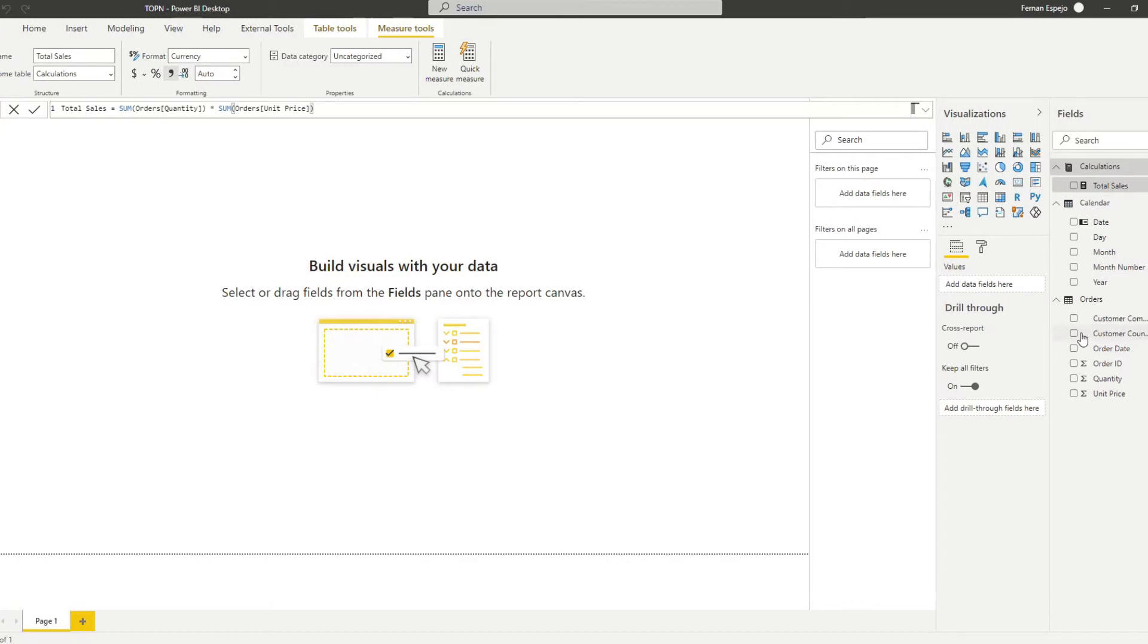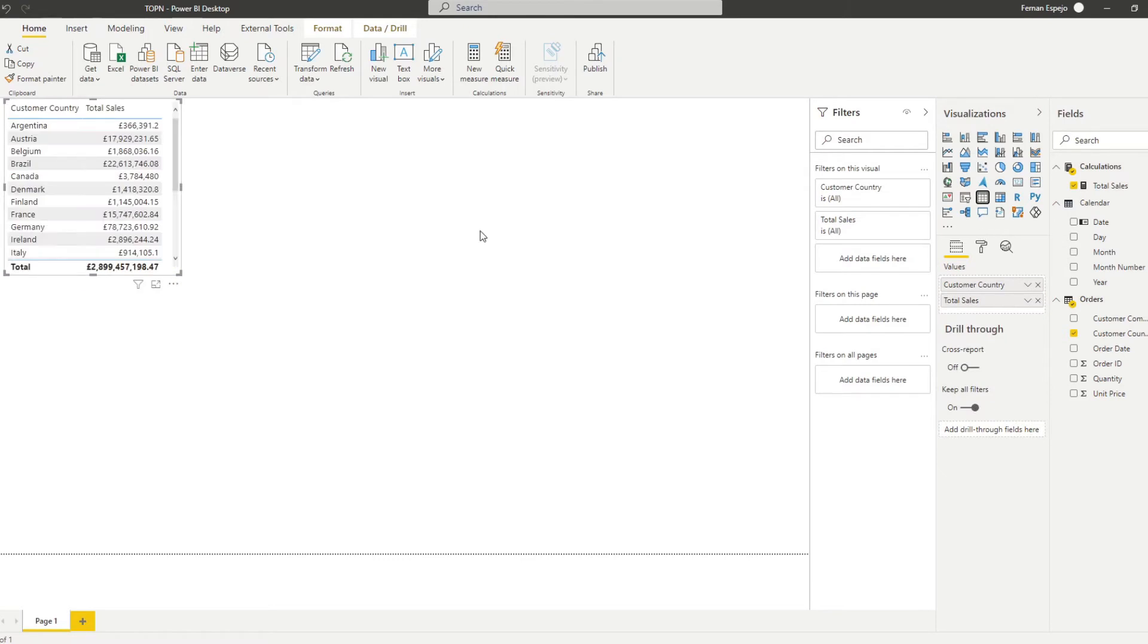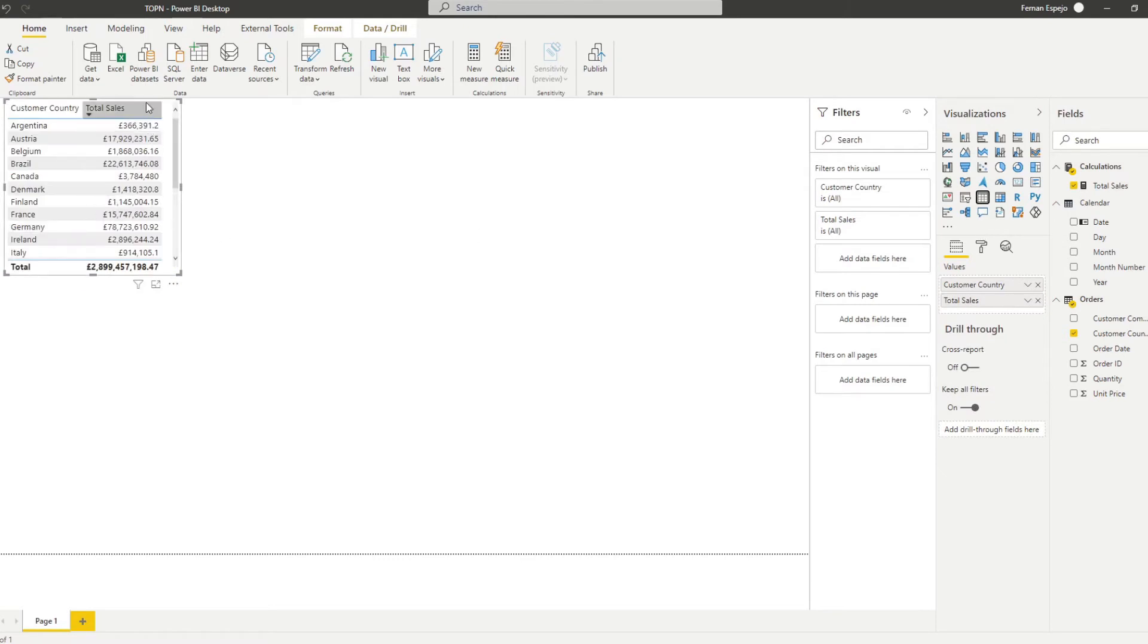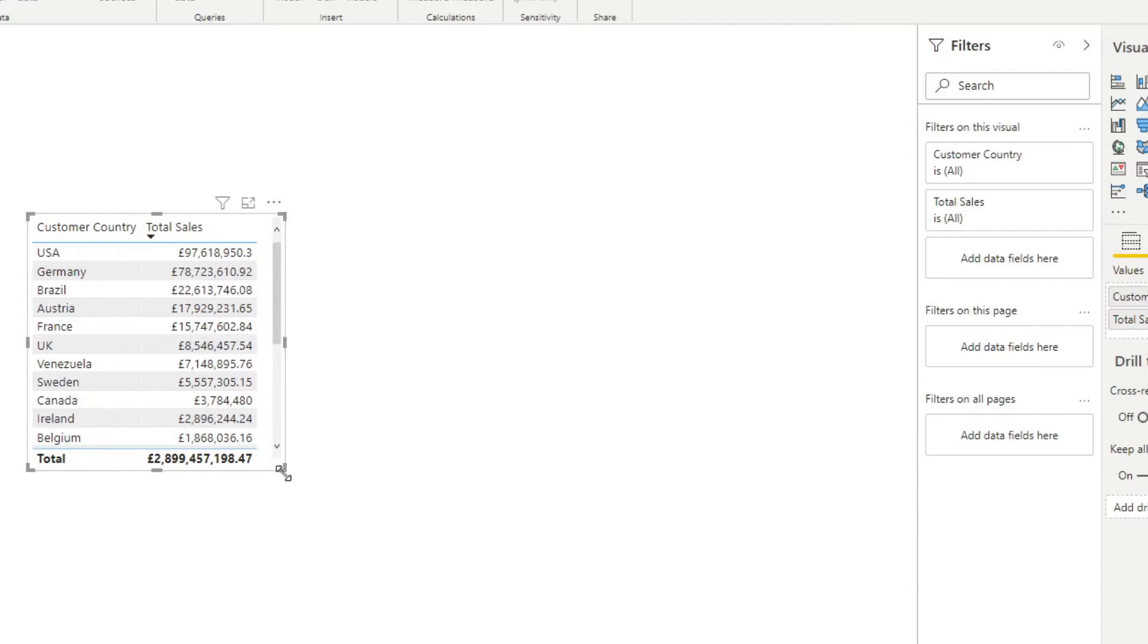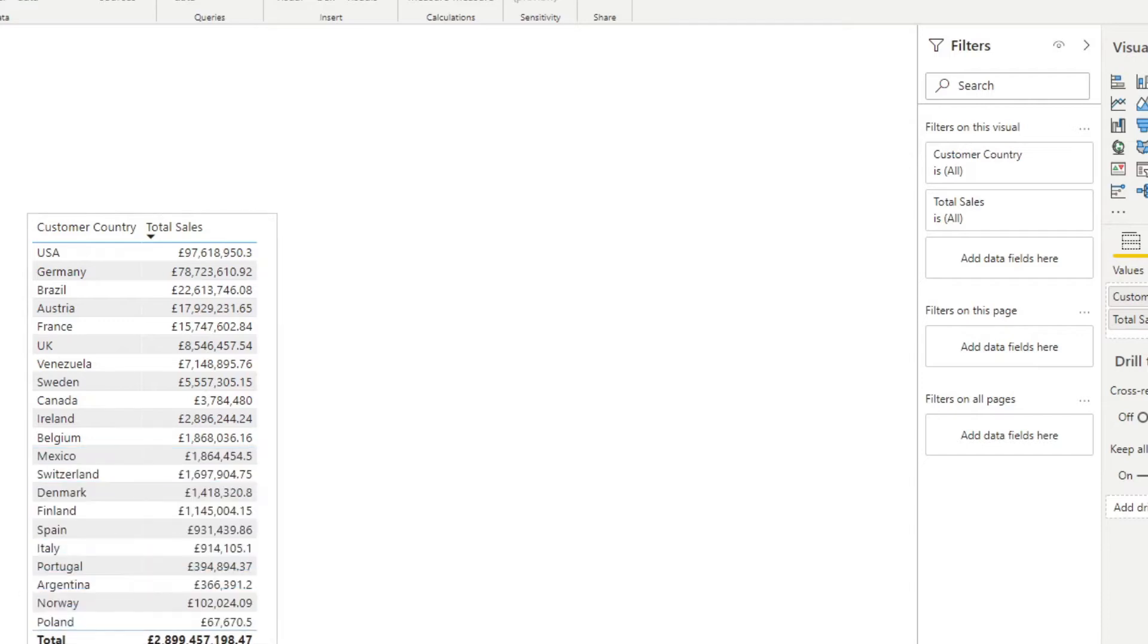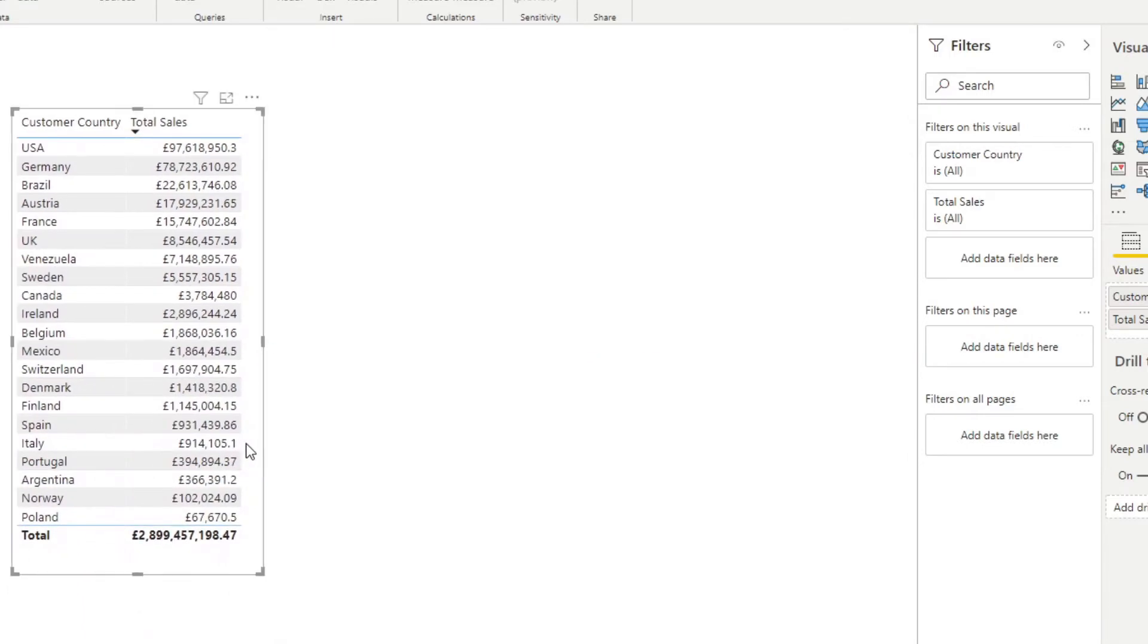So from here, let's add customer country and sales into a table. Let's make sure that's a table and let's sort it by total sales. So from this table itself, you have all the countries and their total sales, but obviously includes all the countries within your data set.